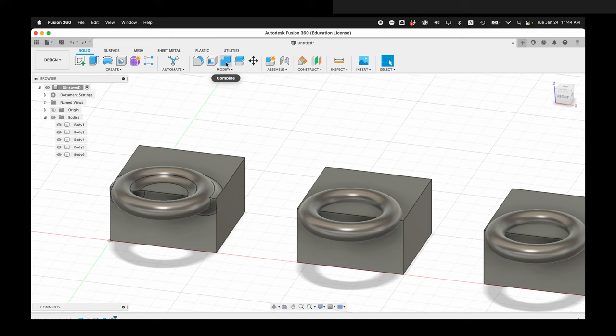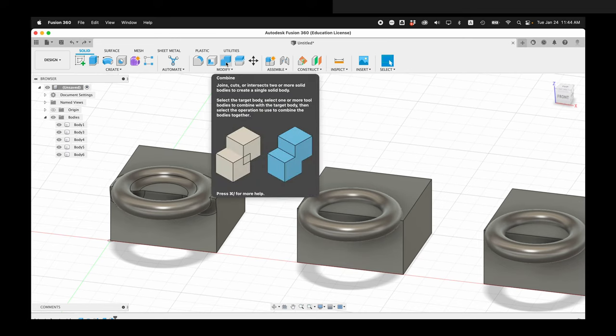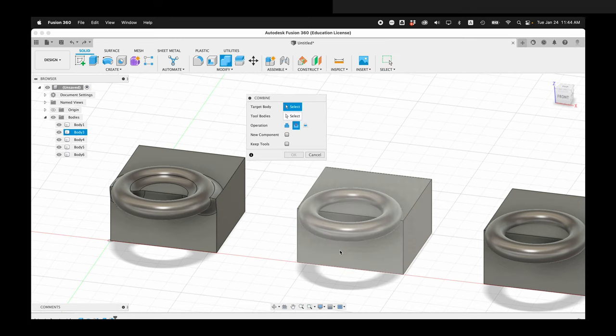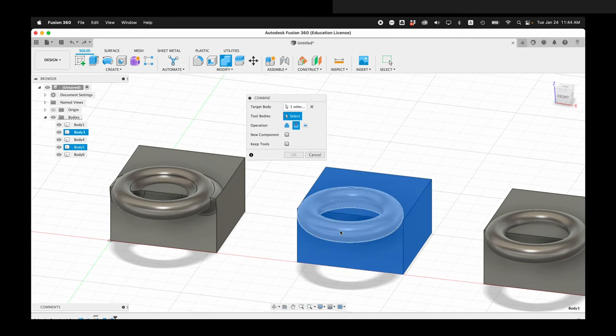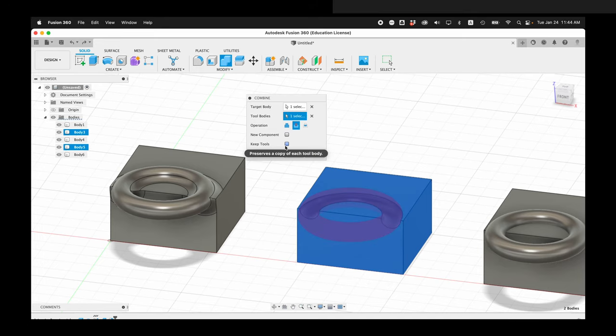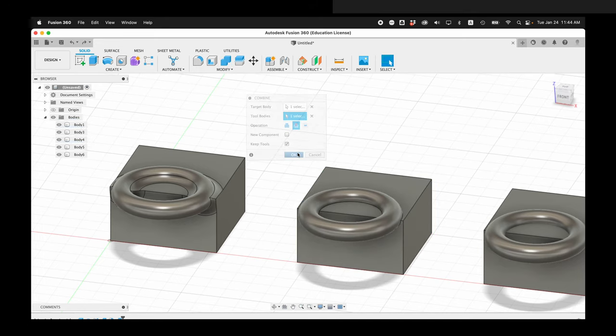Let's do that one more time. I'll click combine, then the target body. And then this time I'll select the tool body. And this time you can select keep tools. And I'll say OK.